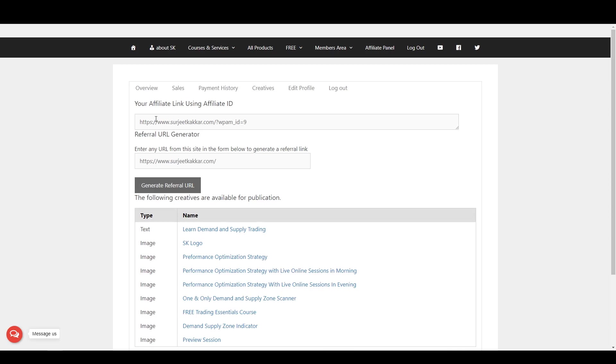On the top, you have your unique Affiliate ID which you can now start using. Excellent. Thank you.